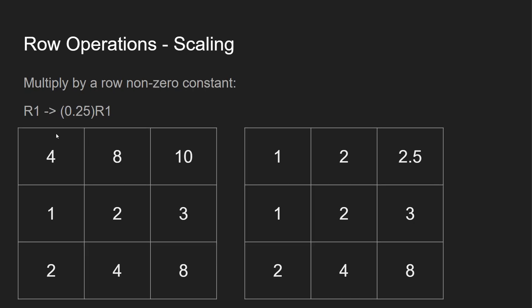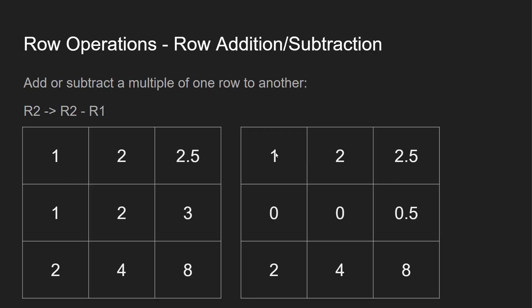We can also scale. So let's say R1 is going to be 1/4th of R1. So we just divide this by four. Now you can see 1, 2, and 2.5. We're trying to get the leading one over here.